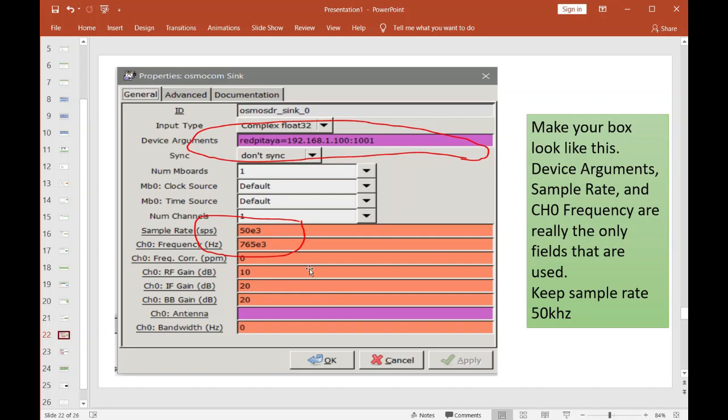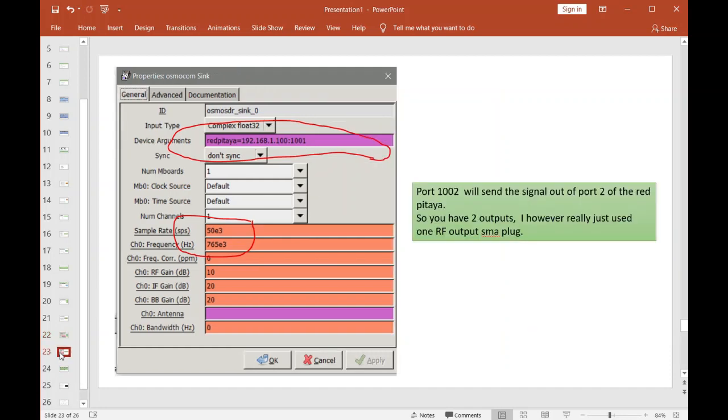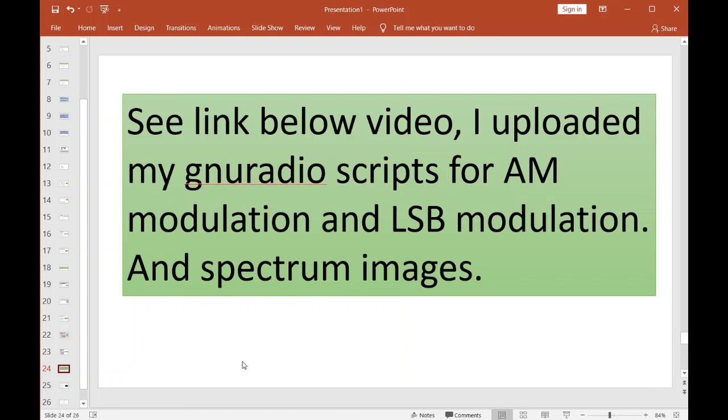Now like I said, the Red Pitaya has two outputs. I'm only using the one, but if you want to send signals out to port two, you change this port here to 1002. There you go—change that to port two up here if you want to send signals out to the other port. Port one was good enough for me.